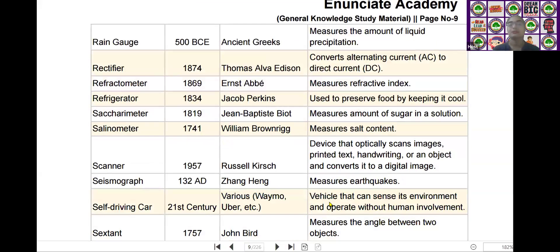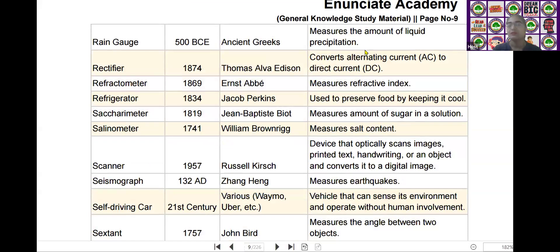The next scientific device is the rain gauge. Rain gauge was invented by ancient Greeks in the year of 500 BCE. It measures the amount of liquid precipitation.